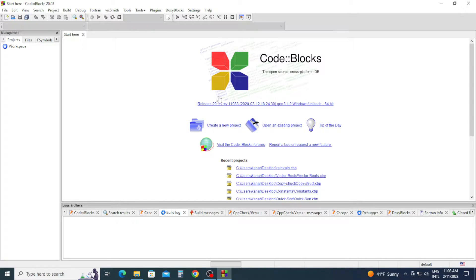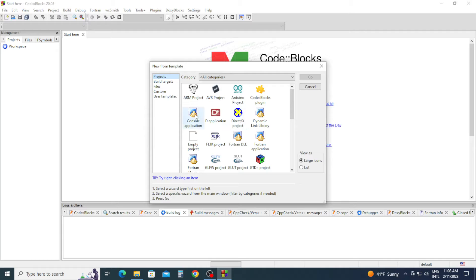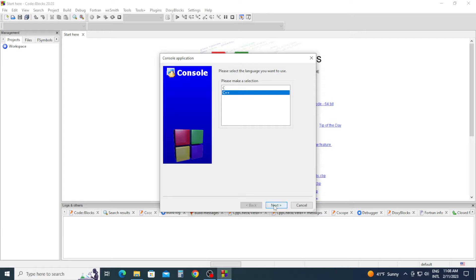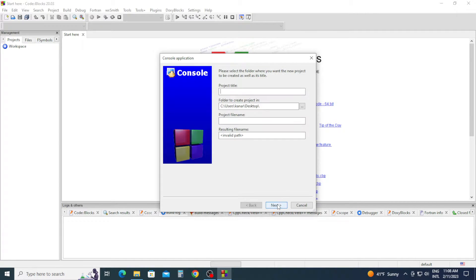To do that, I'm going to start by creating a new project — a console application — then click Go, C++, we're going to leave it as is, and I'm going to call my project handle3.